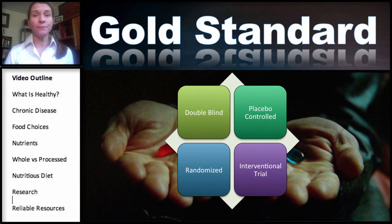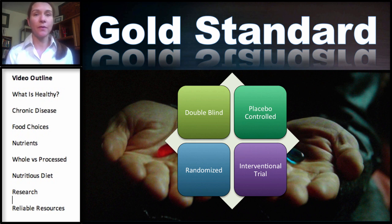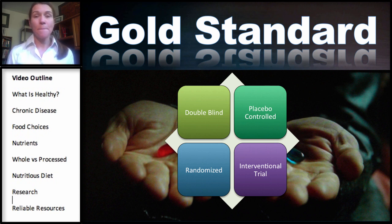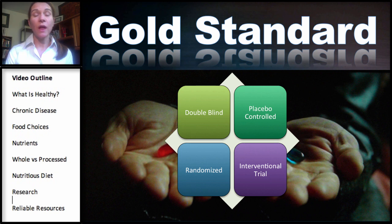The gold standard takes that model one step further. The gold standard is a double-blind, placebo-controlled, randomized interventional trial. If we take that interventional trial example and try to blind it, we start with the blinding component.